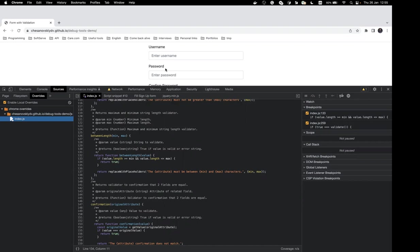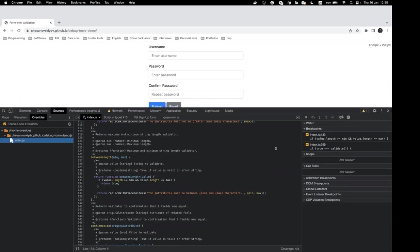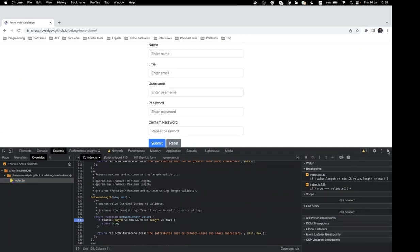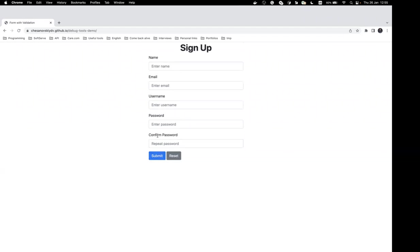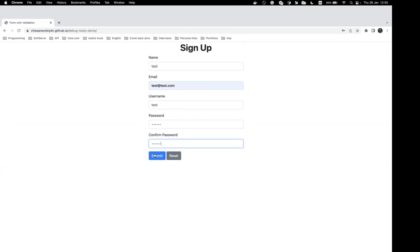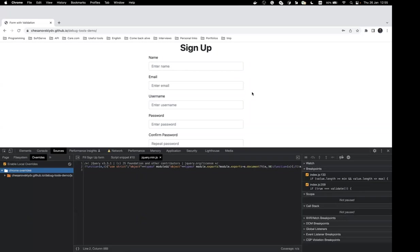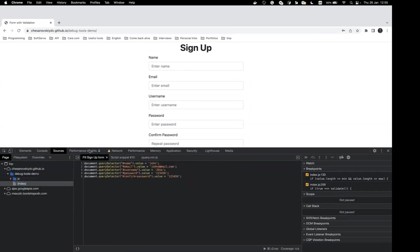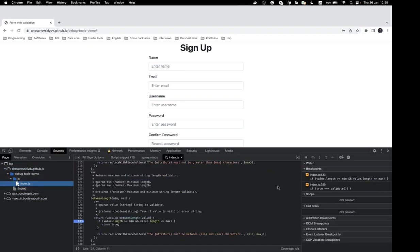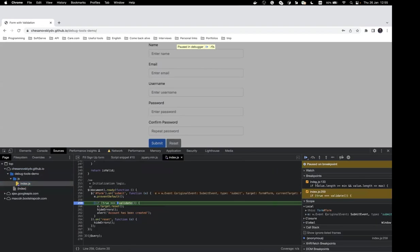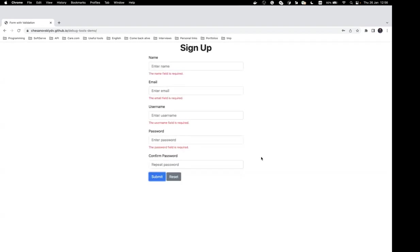If we refresh the page, the local version loads. Filling the form again — everything works. One more important detail: if we open DevTools and click the panel button, our breakpoints are still there, but breakpoints only work when DevTools is open. If DevTools is not visible, breakpoints don't trigger — which is a safety measure so customers don't accidentally hit breakpoints on production.